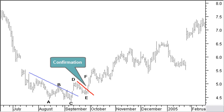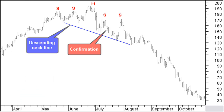Mirroring the head and shoulders top reversal pattern gives a head and shoulders bottom reversal pattern. Shoulder bottoms should be at around the same price level and at about the same distance from the head. The head and shoulders bottom reversal pattern here with an ascending neck line is confirmed when price turns up after the right shoulder. A complex head and shoulders top reversal pattern will have more shoulders or more heads but rarely both. The shoulder tops are around the same price level and at approximately the same distance from the head.